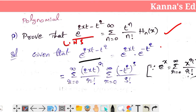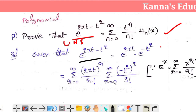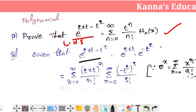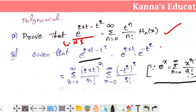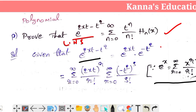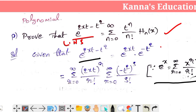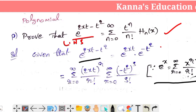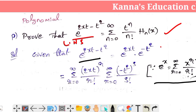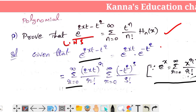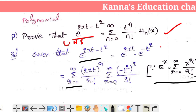We will expand e^(2xt − t²) as e^(2xt) into e^(−t²). Using the standard expansion for e^x, the summation of r equals 0 to infinity of (2Xt)^r by r factorial.